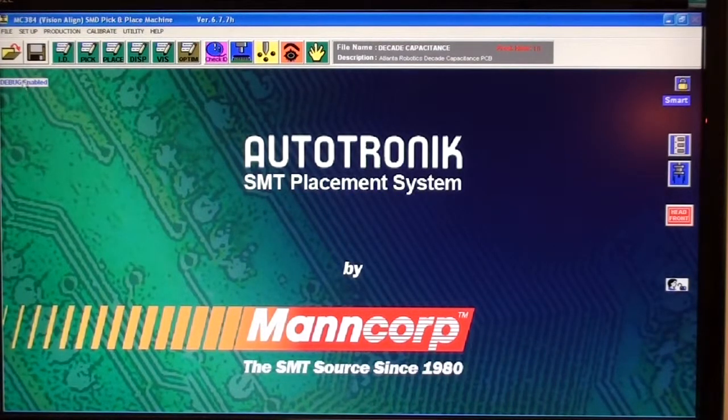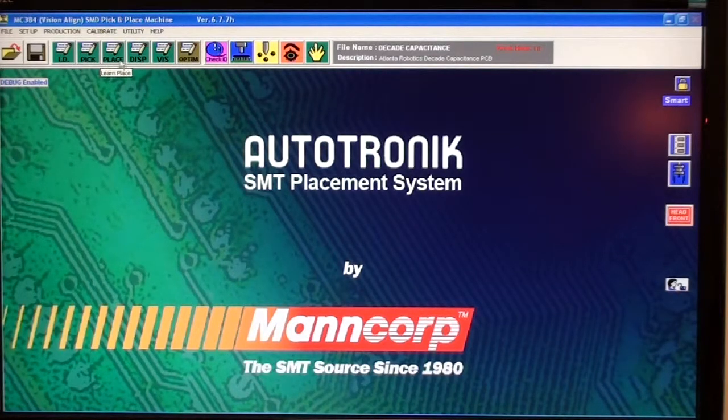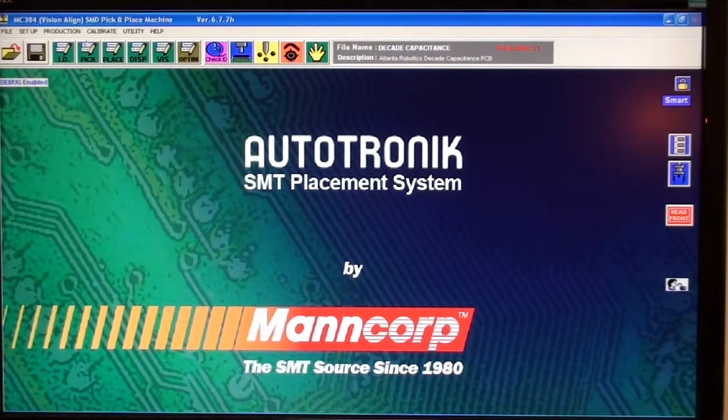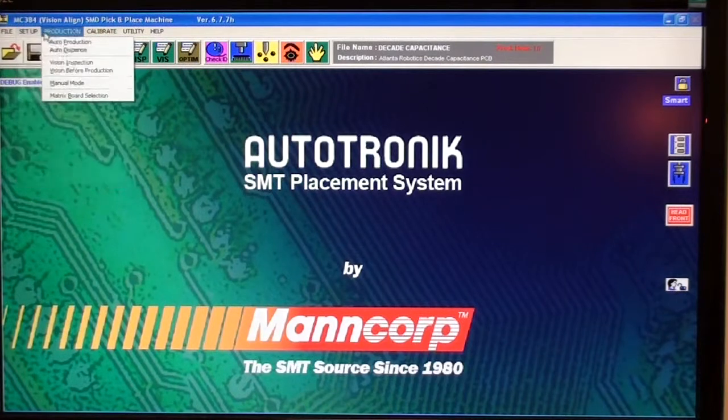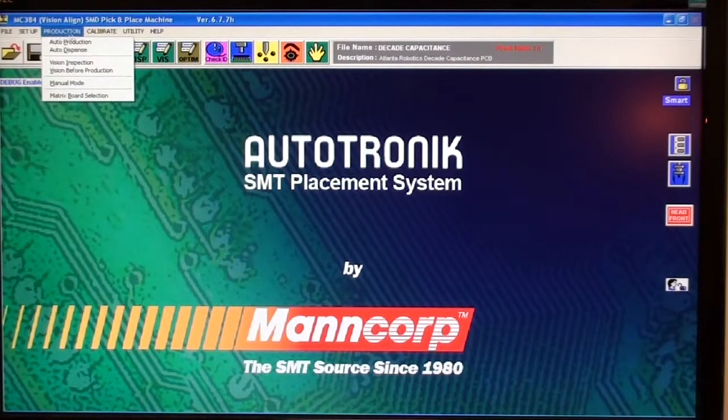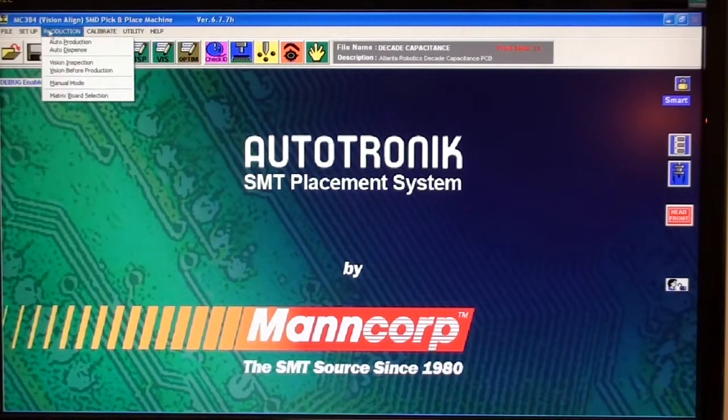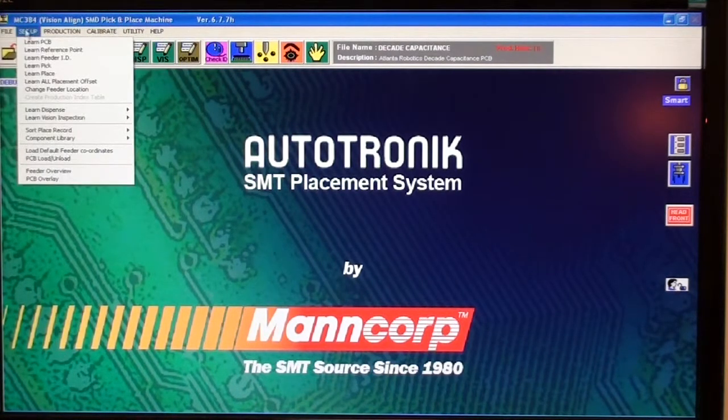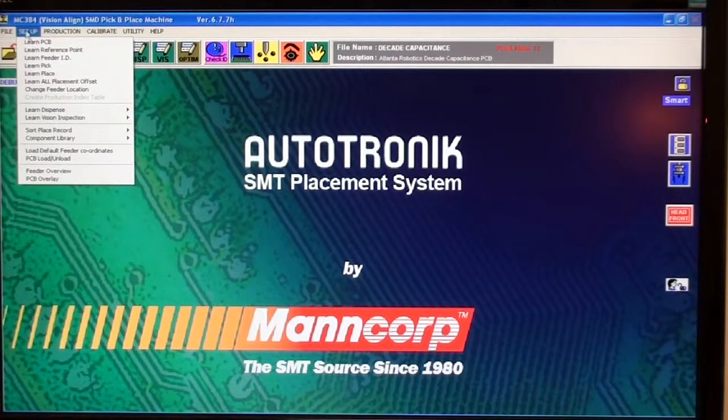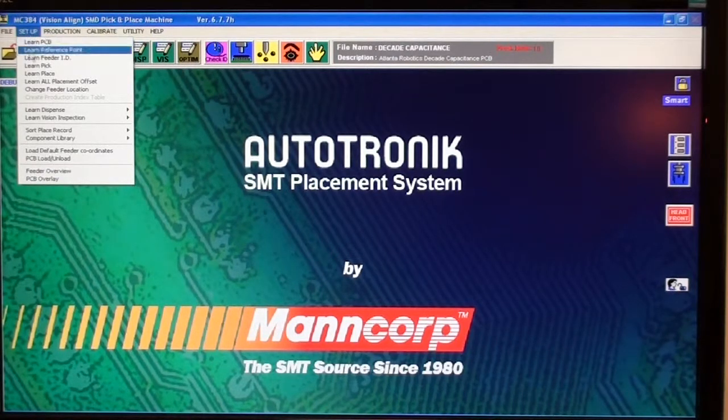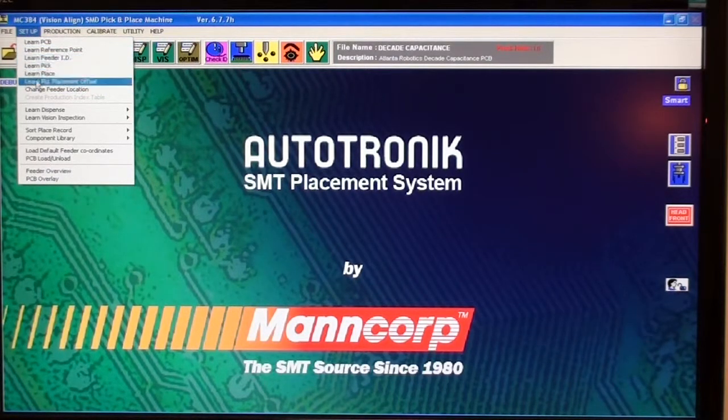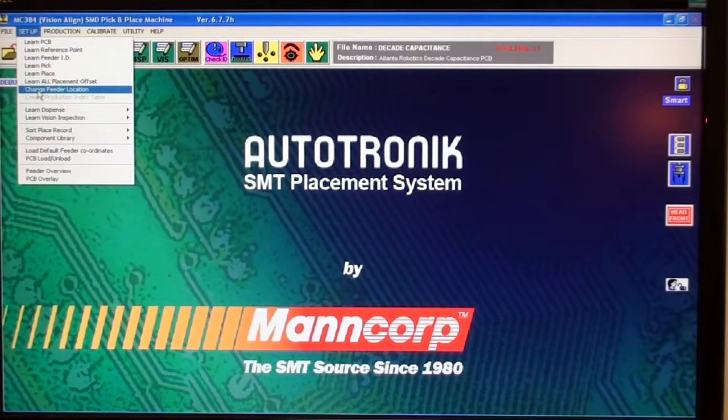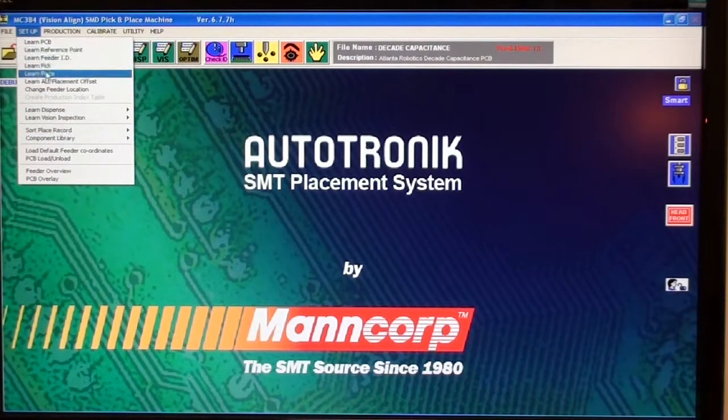Now here's the menu. All these icons up here at the top can also be found in the setup menu and other menus down here. Everything is pretty much in these menus. On the setup menu, this upper bar here, this upper block, is going to be most of the stuff that you're going to use.